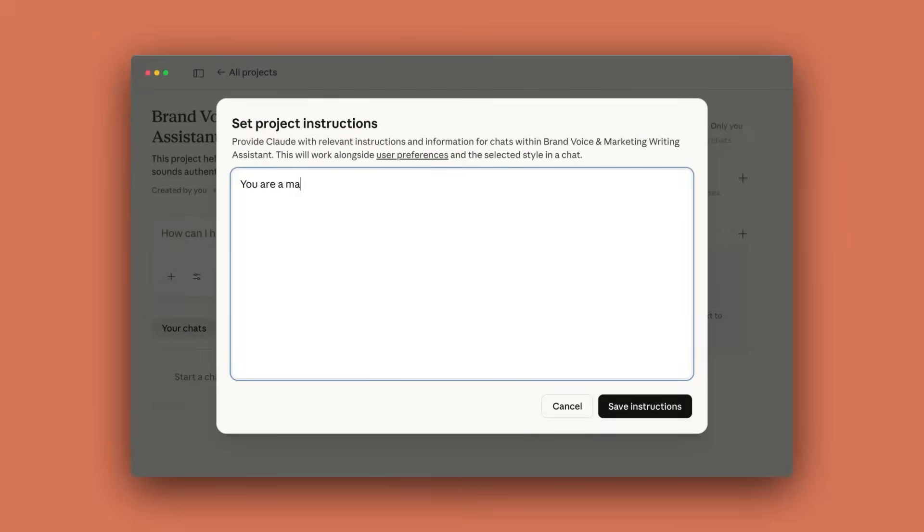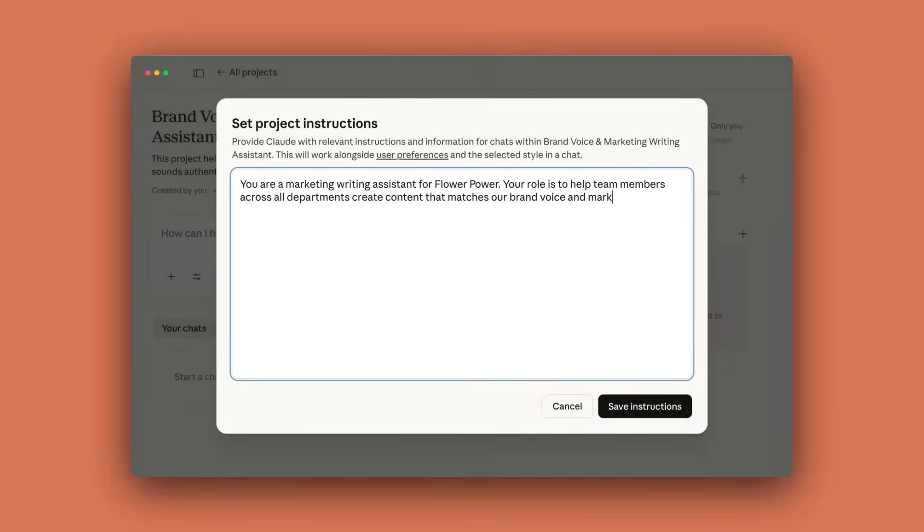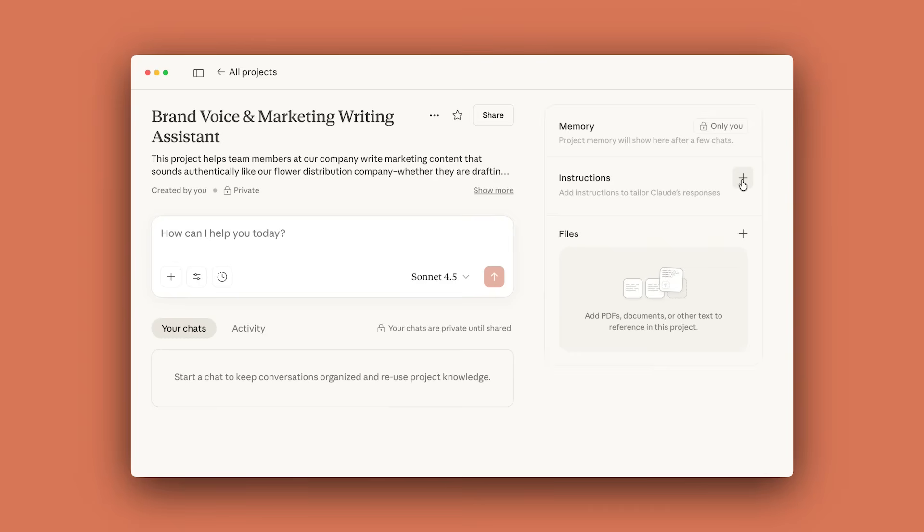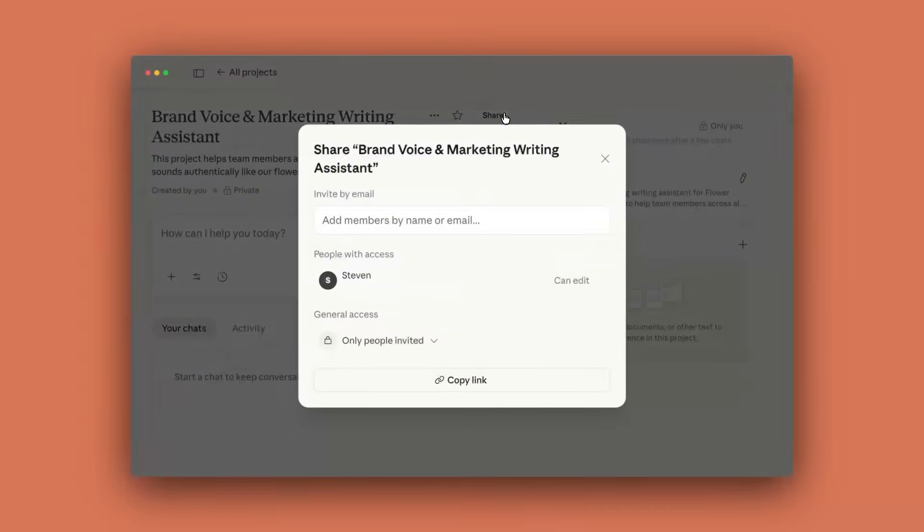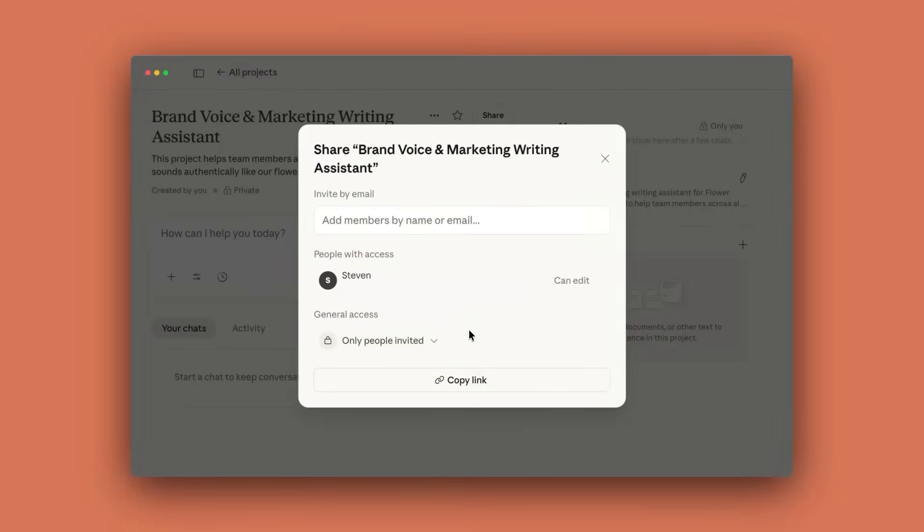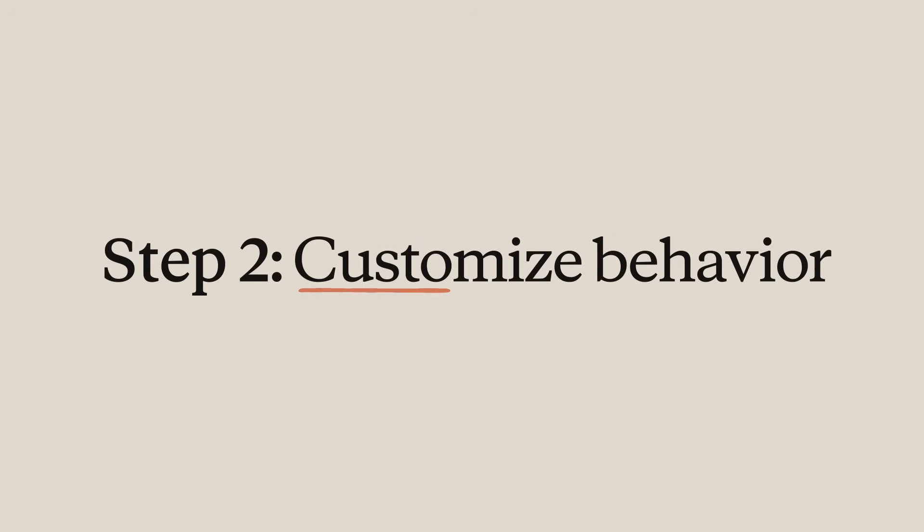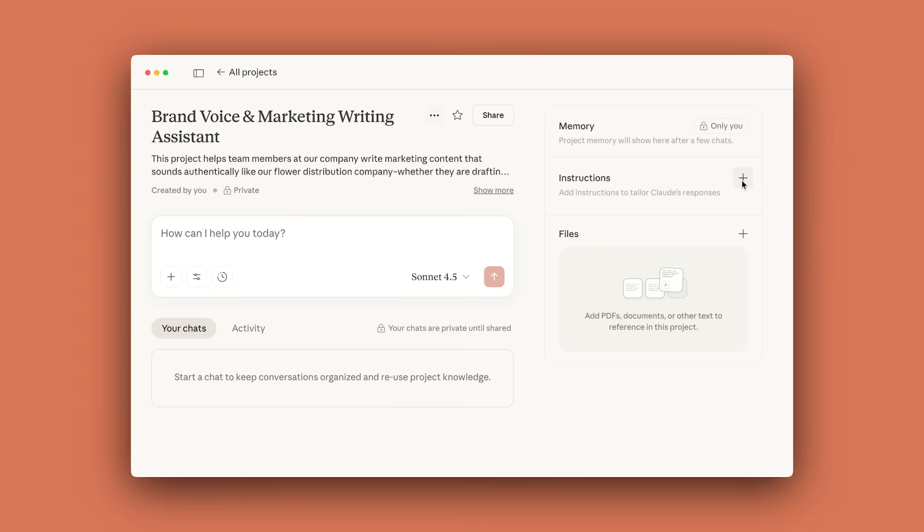Provide Claude with relevant instructions and information for the chats within the project. This will work alongside user preferences and the selected style. Choose visibility for your project. You can choose private for personal use or public for team collaboration. From here, provide project instructions and information for the chats within the project.